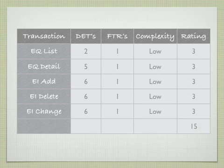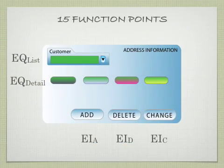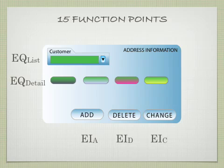All these added up together equate to 15 function points. So, this one screen that we started with has 15 function points.